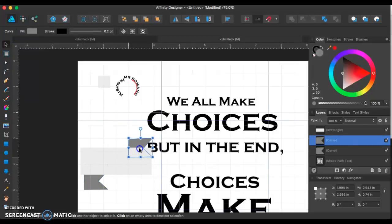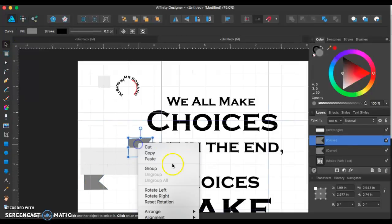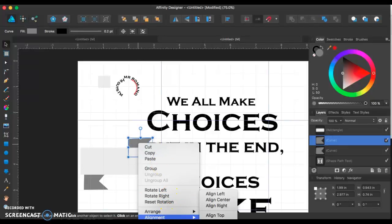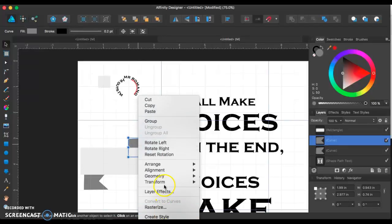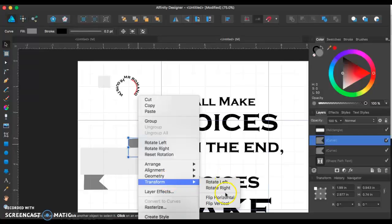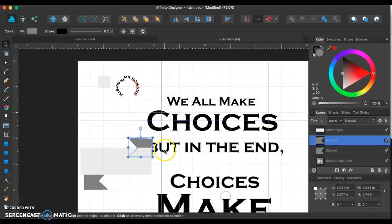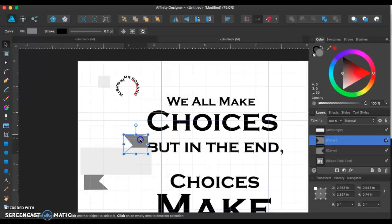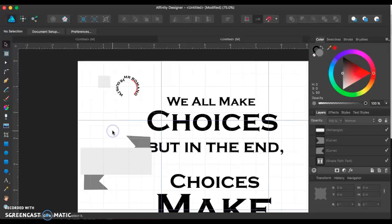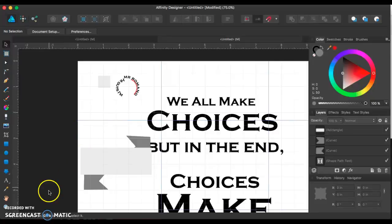You can just copy that, paste that, and flip it. I'm looking for transform. Go horizontal. You've got yourself a simple banner. Questions, comments, confusions? Awesome. You guys can get started. I'm going to start passing back your planning pieces.